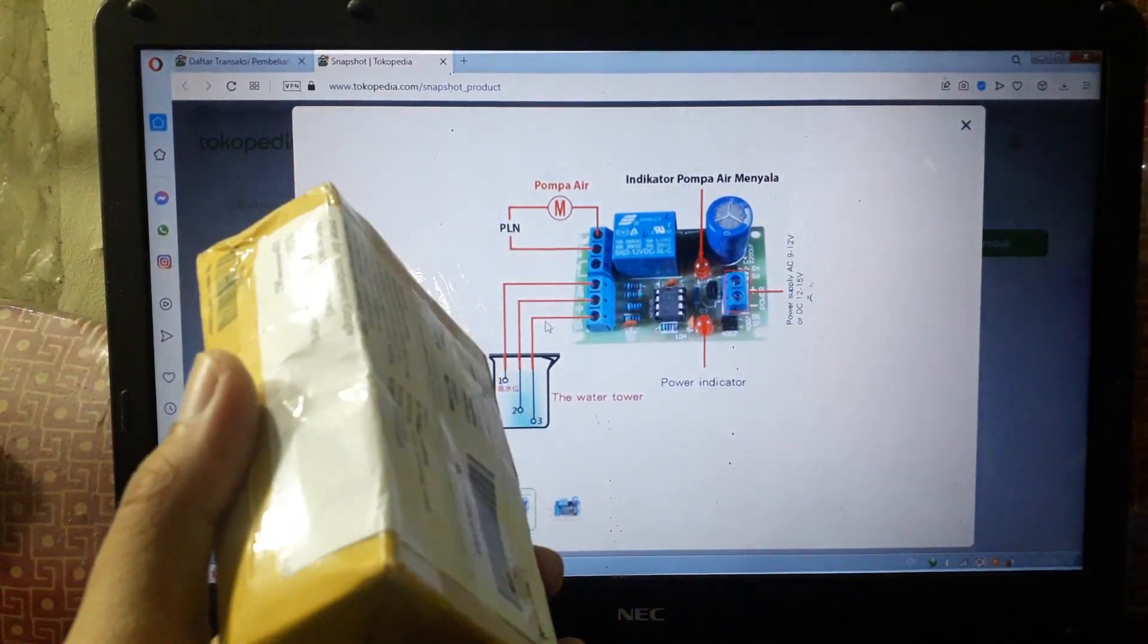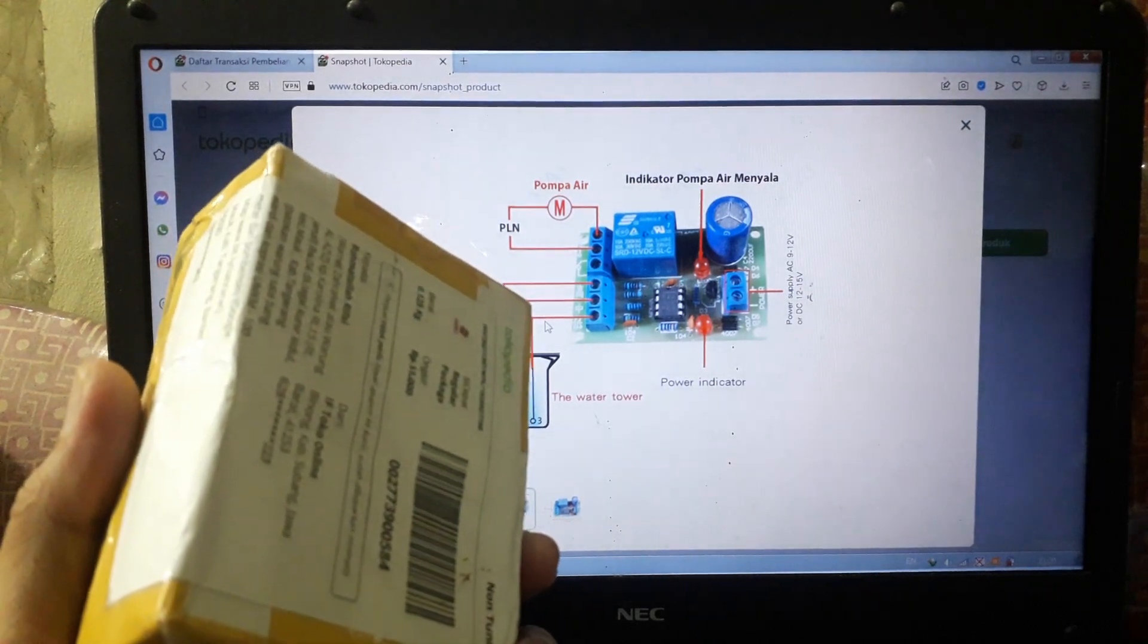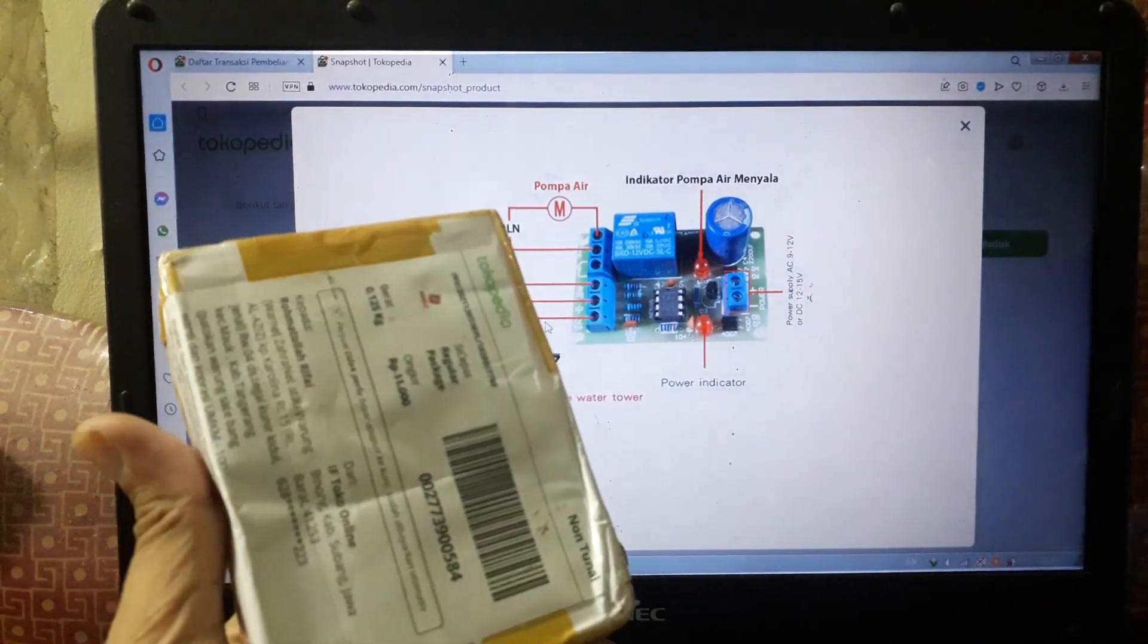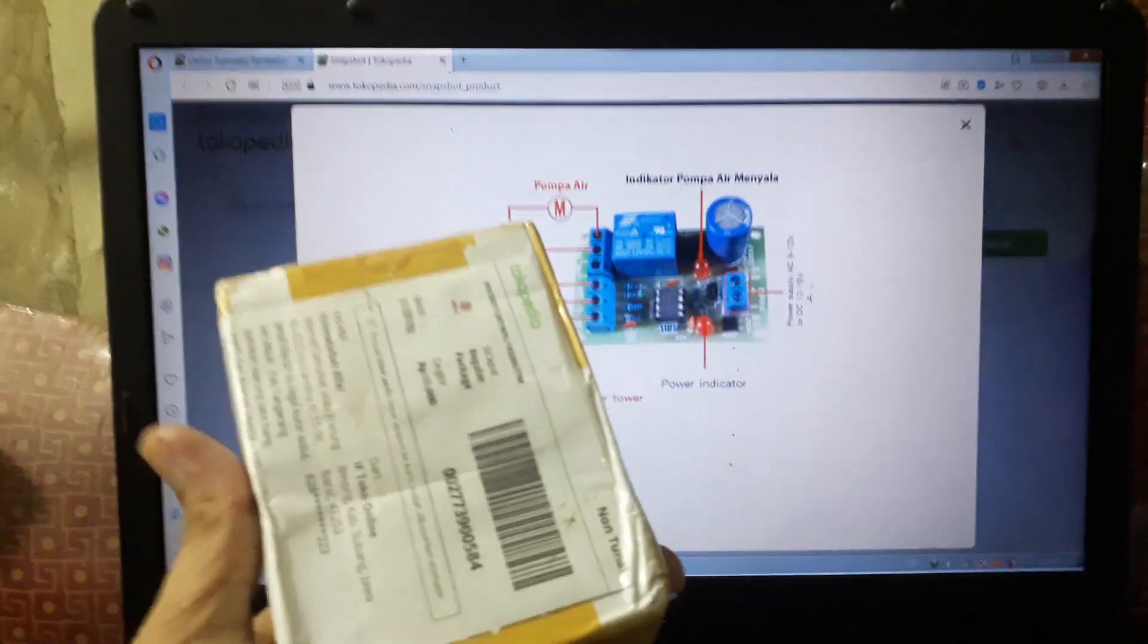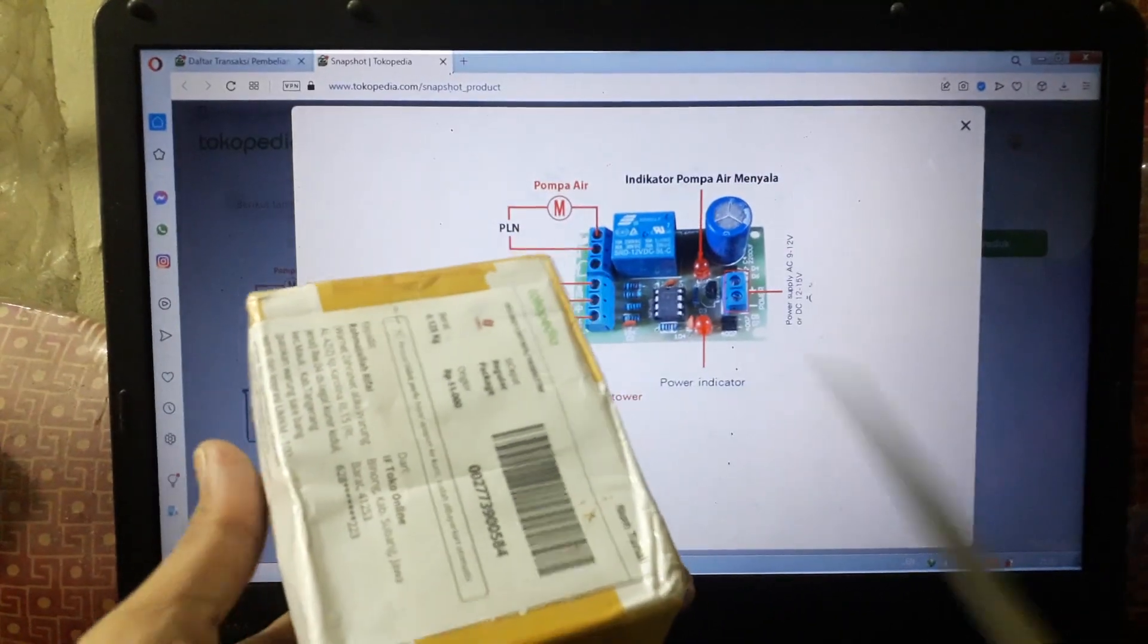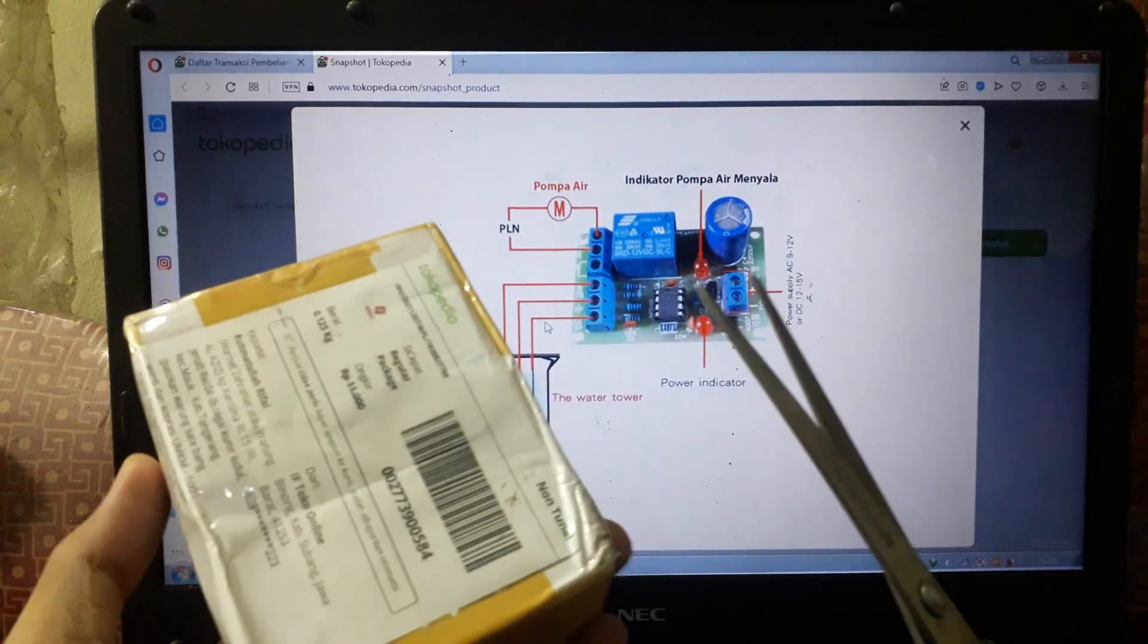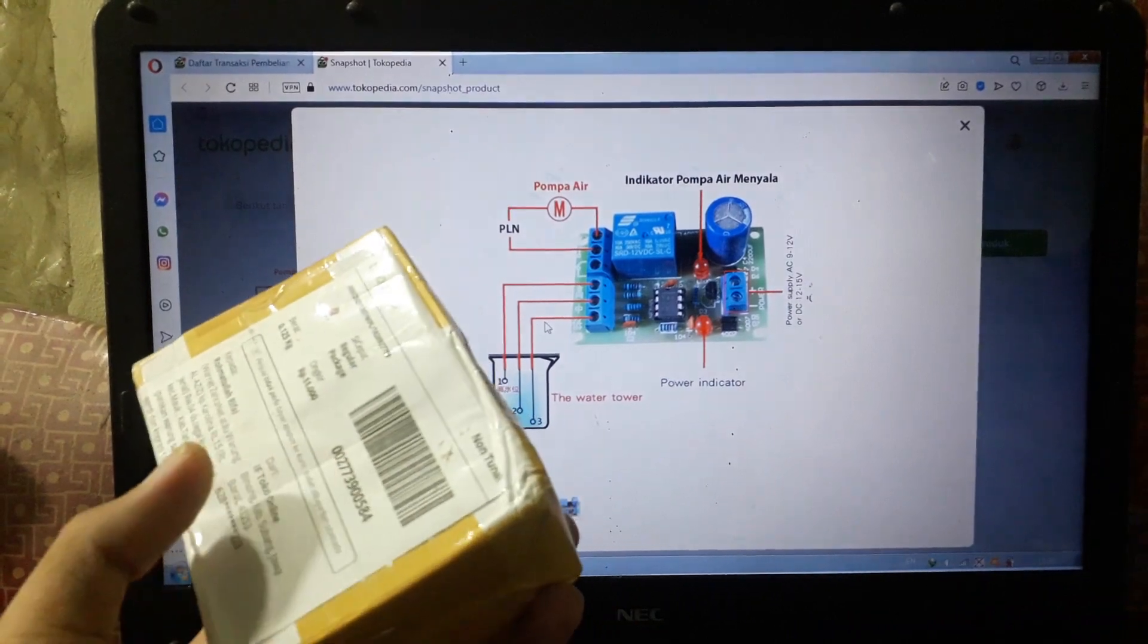I don't think this tool is available in building stores, so you can buy them in online stores. This is a tool I bought from an online shop. Now I will try to open it to see its contents.